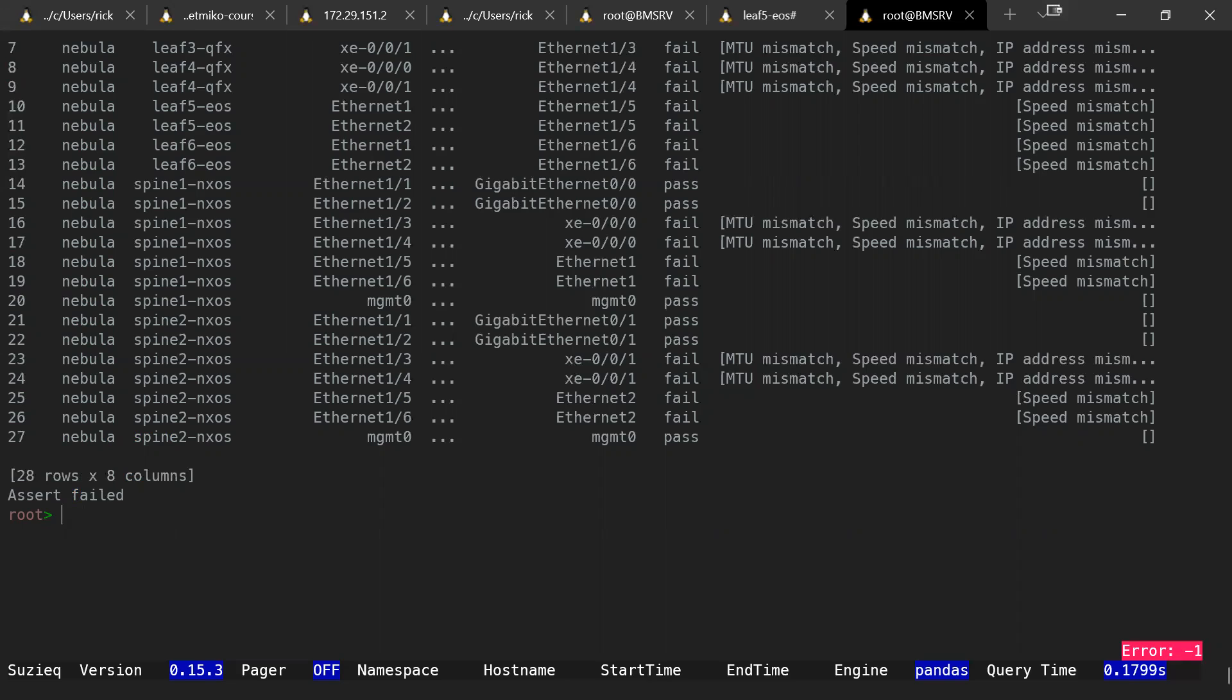This again is going to take the heavy lifting out of running all of the different queries for the different issues you might have with your interfaces. So it's going to check either side of that connection for things such as MTU, speed mismatches, subnet mismatches, etc.